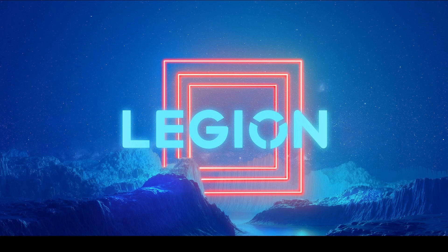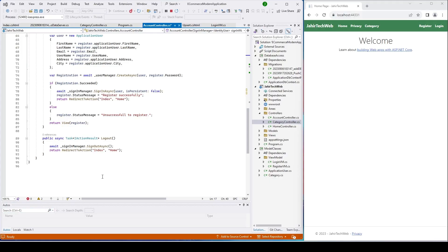Hi guys, welcome to my channel for another video. If you have not seen my previous video, please check the description and click on the link to see the video. In this video, we will go ahead and create a Product, Inventory, and PImage class, and then send these to our database.